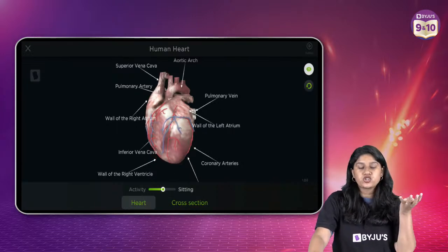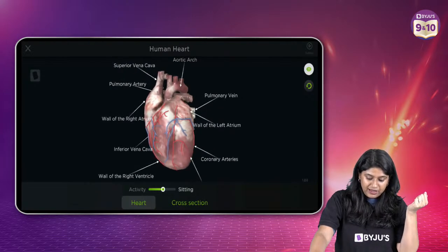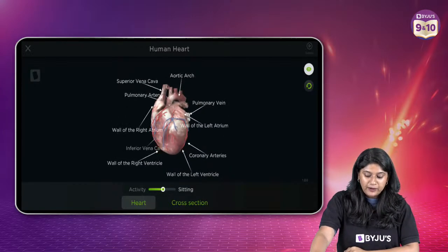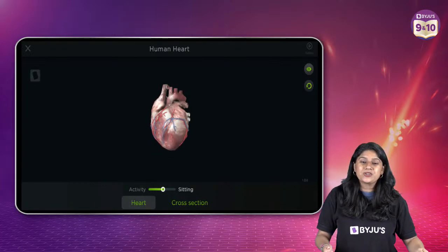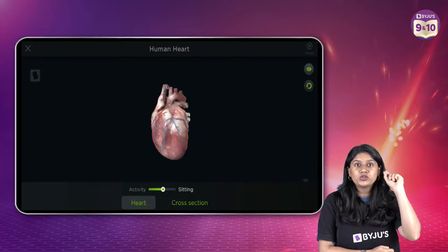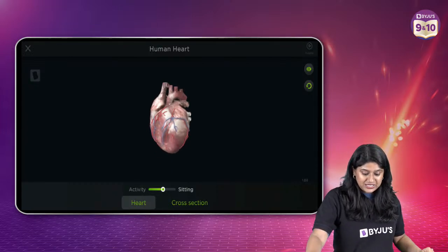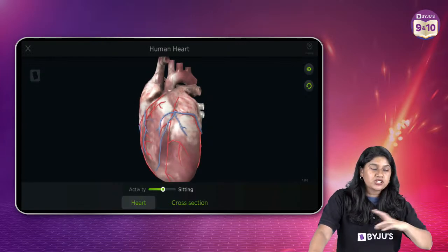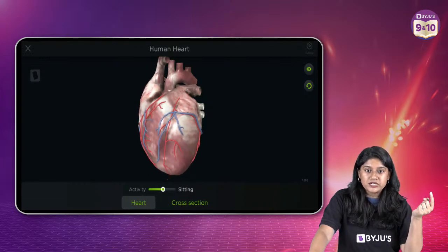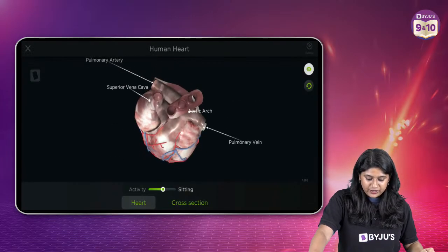In our heart we have four chambers: left atrium, right ventricle, left ventricle, and right ventricle. The largest artery that carries blood from the left ventricle to the different parts of the body is the aorta — you can see it here with three openings.